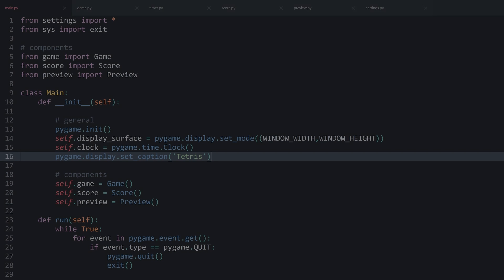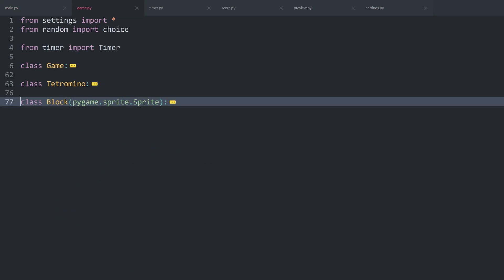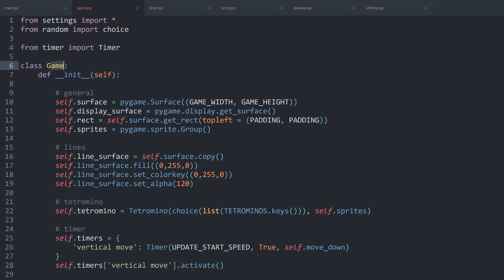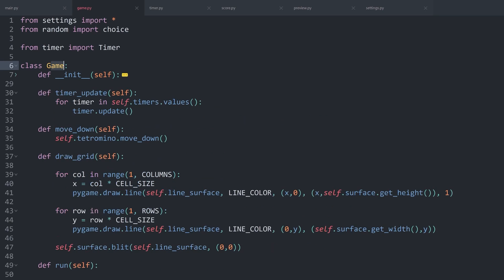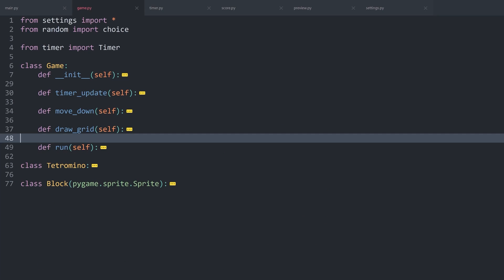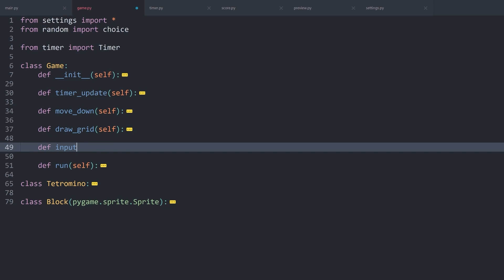We already have quite a bit of this stuff done. Here we are back in the code editor and I want to continue working inside of game.py. First of all, let's start on the input. This is going to happen inside of the game. More specifically, if I minimize all of the methods, I want to create another method called input.